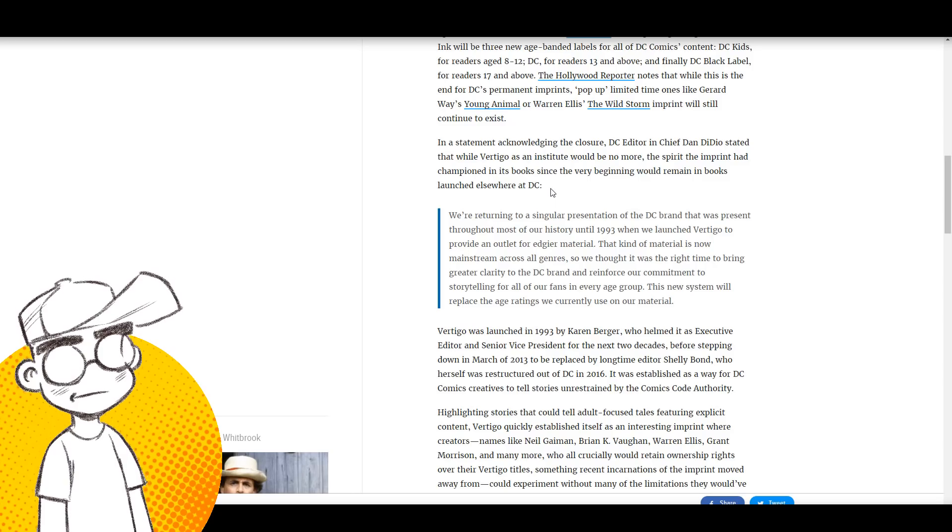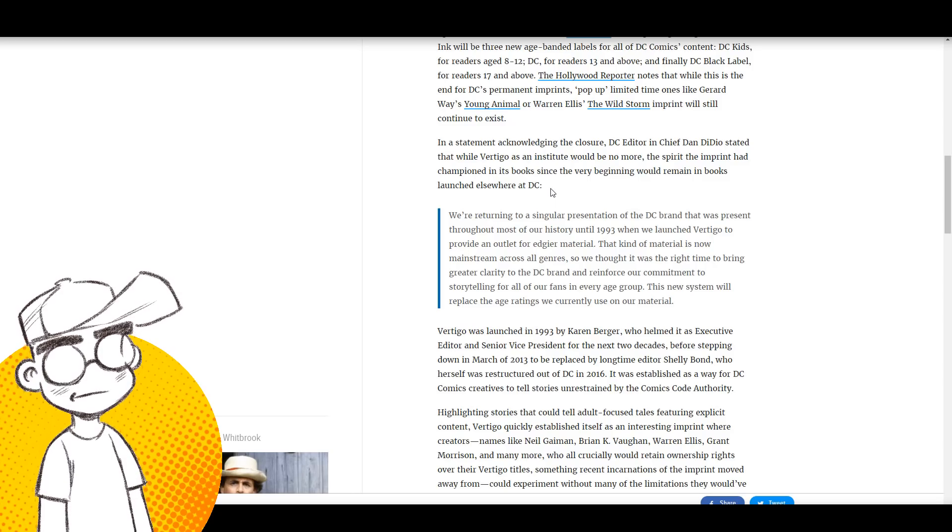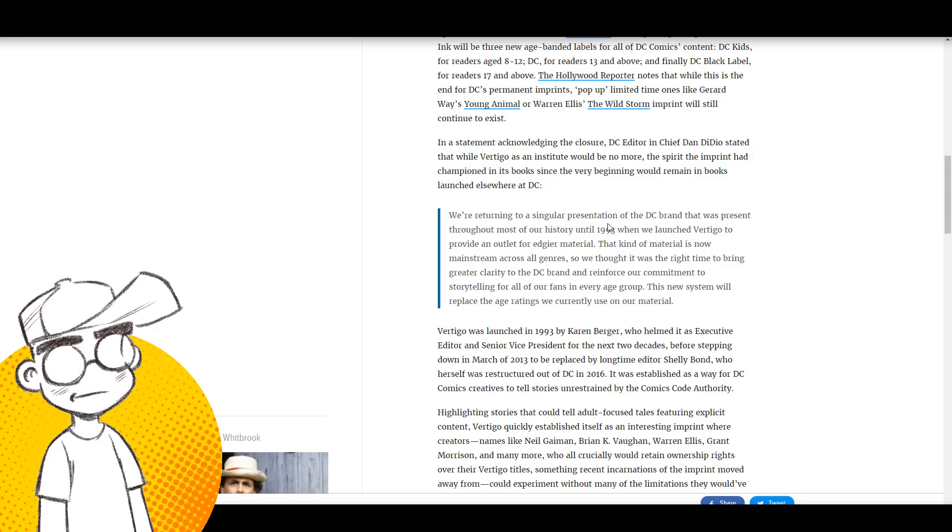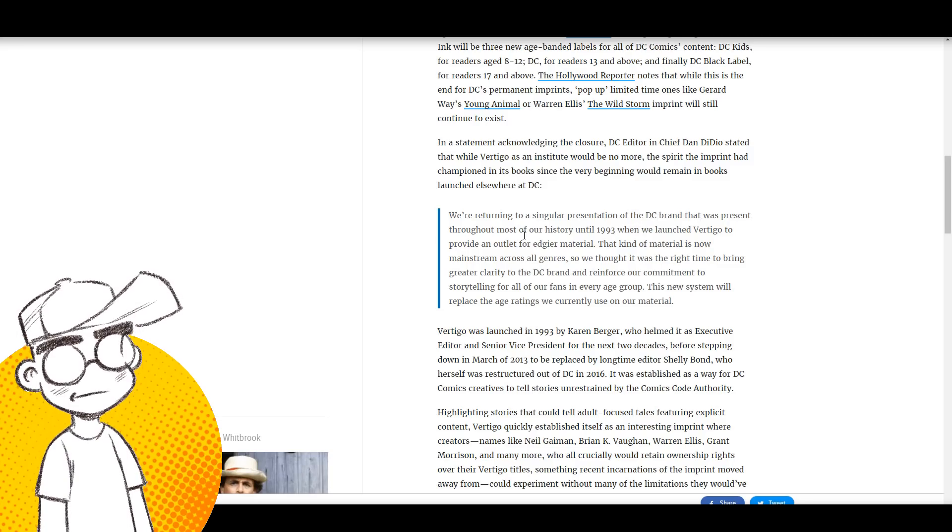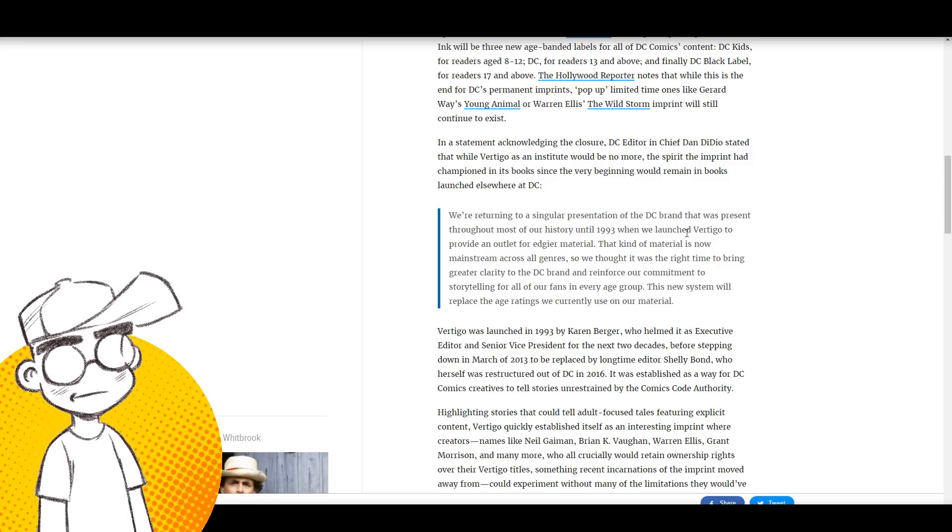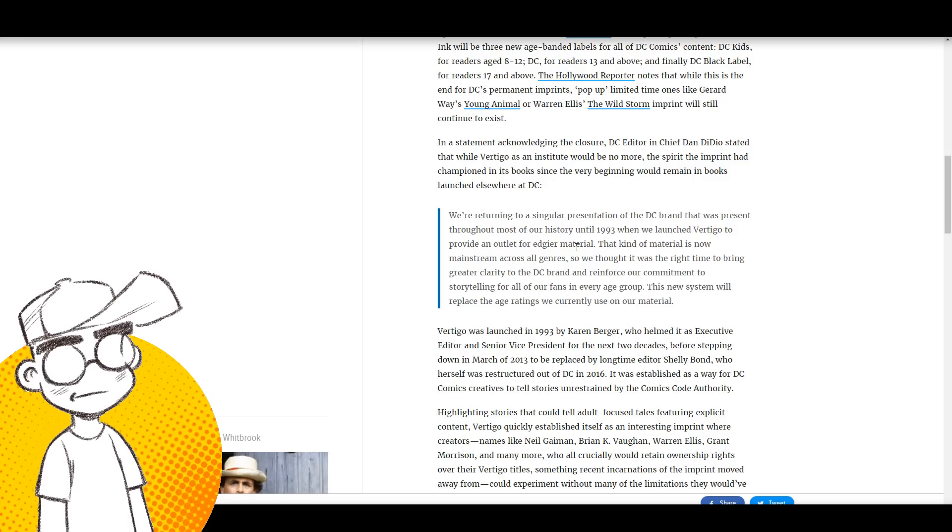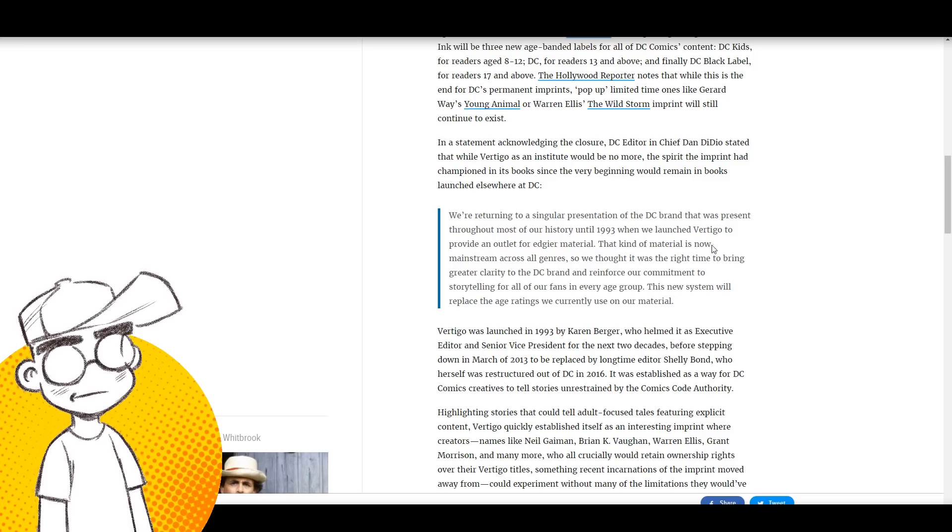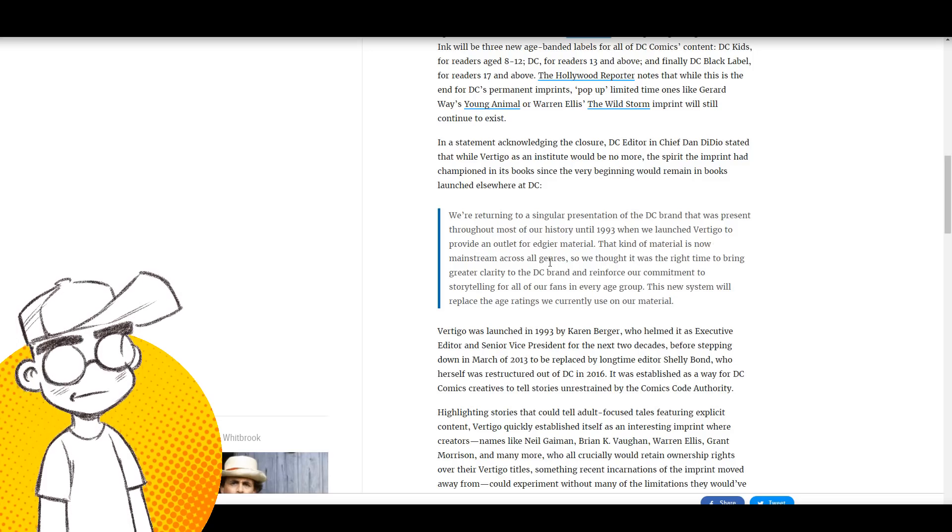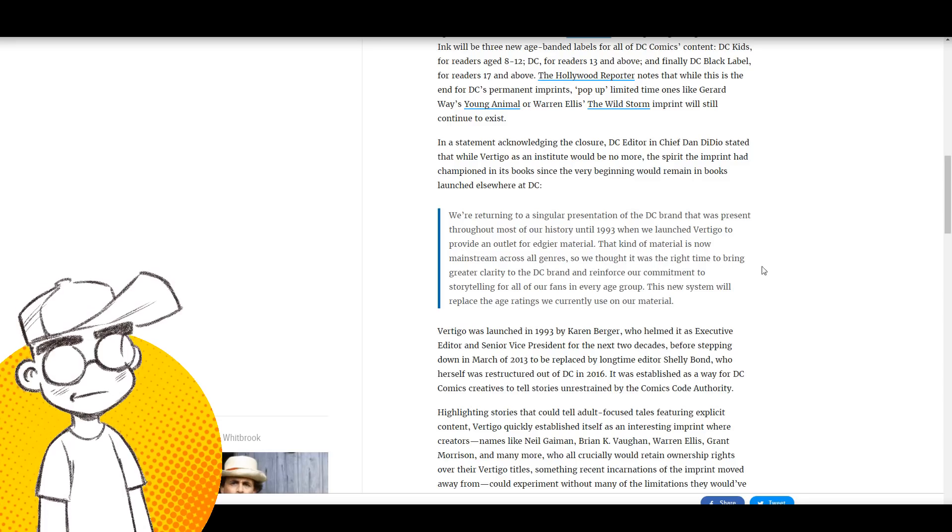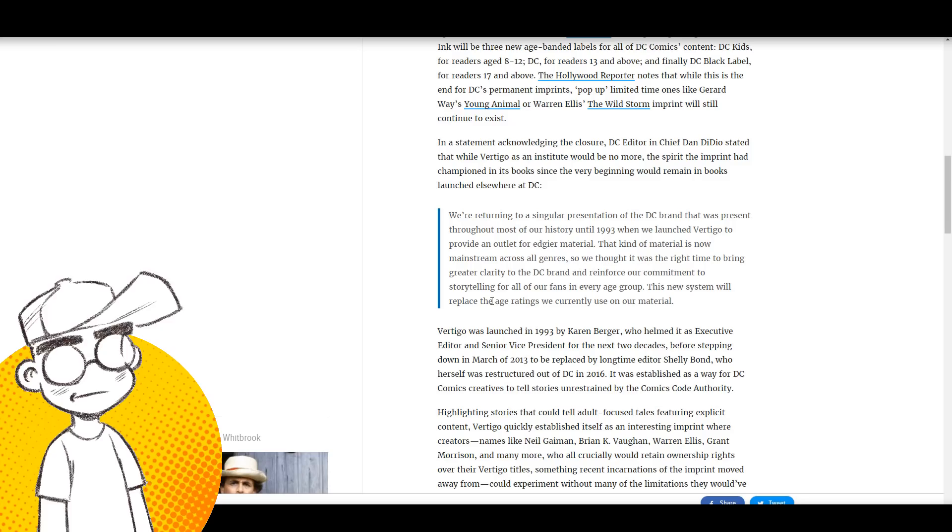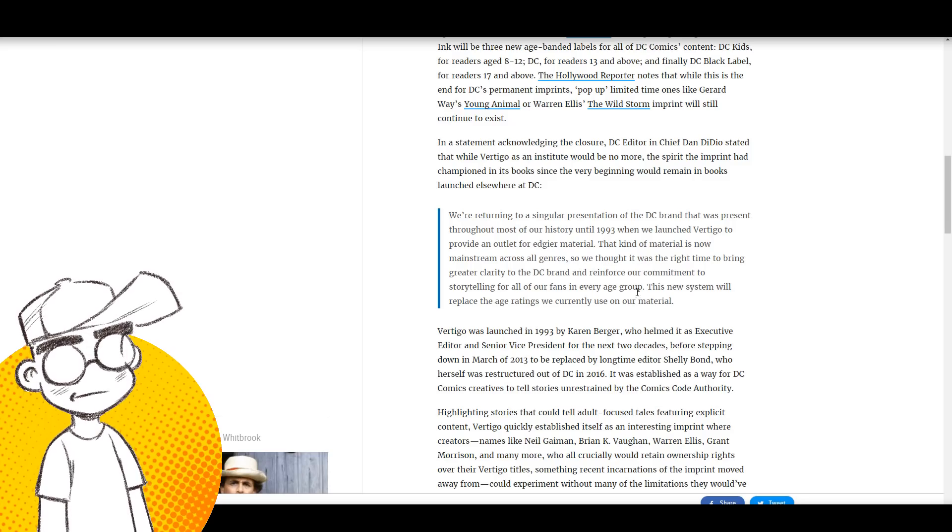When everybody's Vertigo, nobody's Vertigo. So we're returning to a singular presentation of the DC brand that was present throughout most of our history until '93 when we launched Vertigo to provide an outlet for edgier material. That kind of material is now mainstream across all genres, so we thought it was the right time to bring greater clarity to the DC brand and reinforce our commitment to storytelling for all of our fans in every age group.